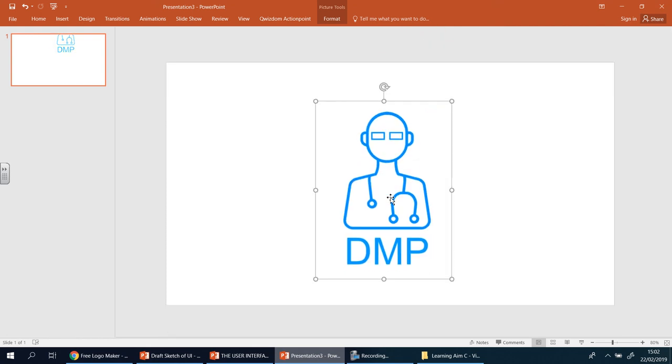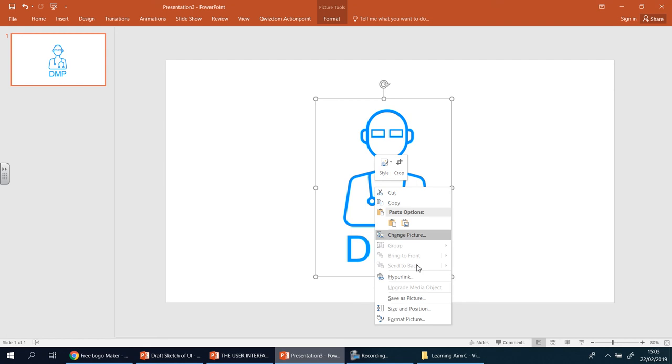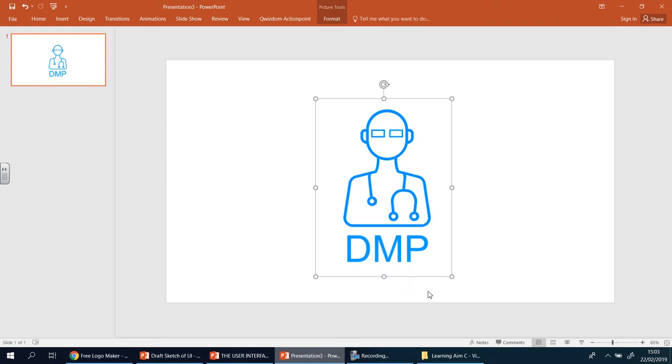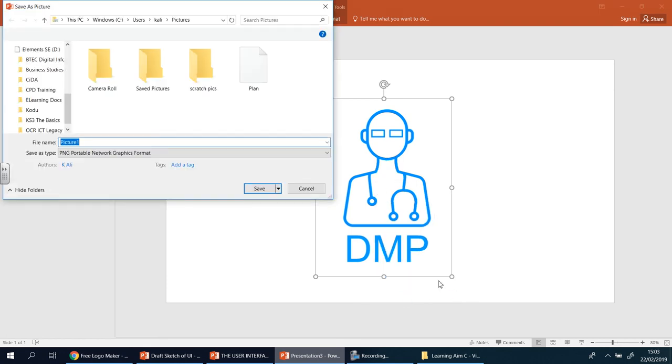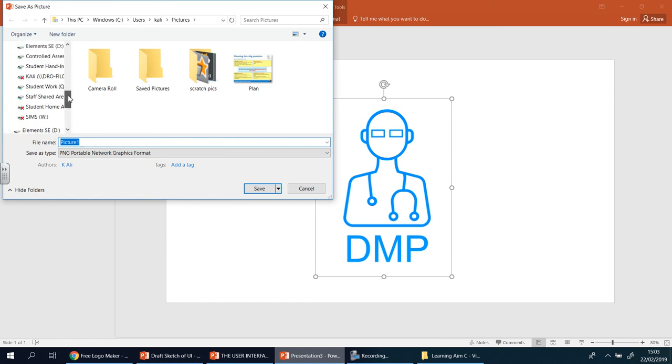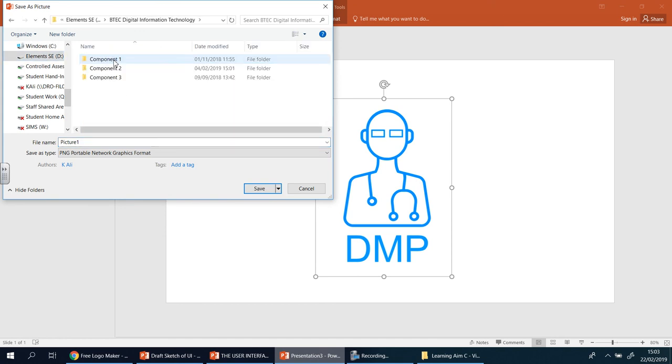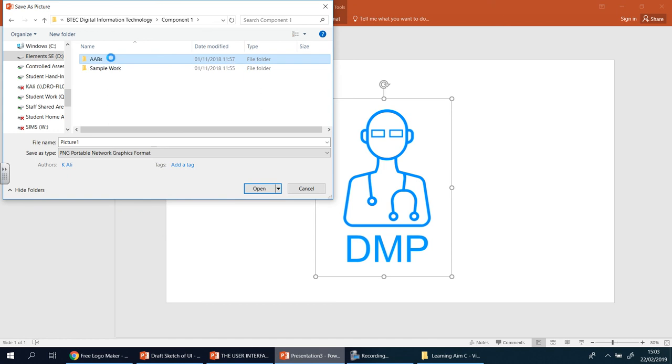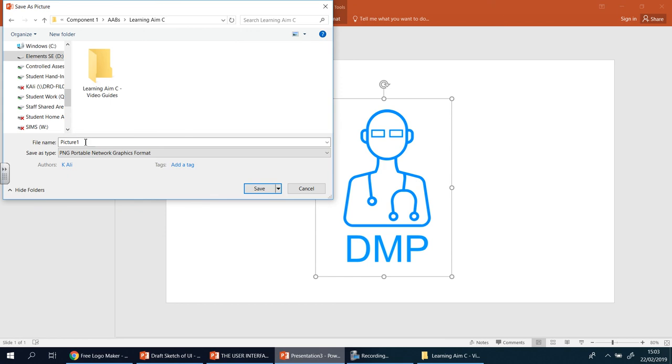Now I'm going to save this - right click and save as a picture, and we're going to put it into our folder. So I'm going to find my folder, I've got mine here somewhere. BTEC Component 1, and I'm going to put it into Learning Aim C, and we're going to leave it as PNG and we're going to call it DMP logo and save.